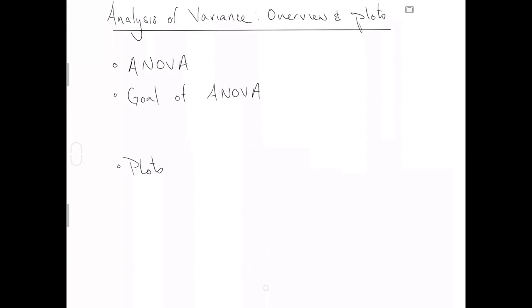This video is going to be the first of a series about a topic very popular in applied statistics named analysis of variance.